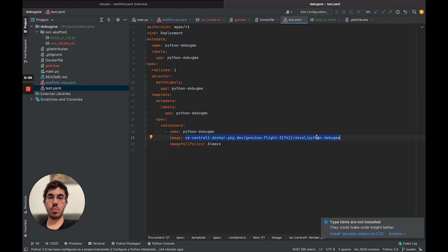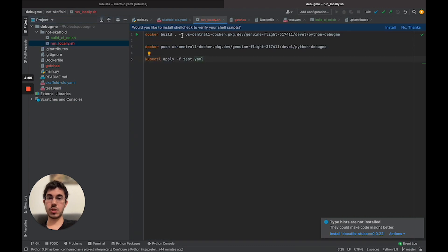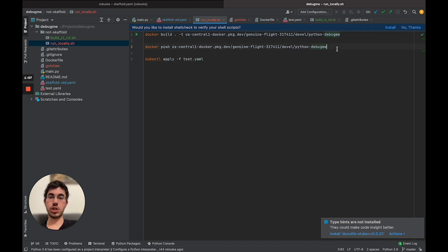Now what do I have to do when I want to actually take this and deploy it to a cluster? I have to do three things. Essentially I run a script that looks something like this: first I'm going to build that image, giving it a tag — Python debug me. Then I'm pushing this image to a remote repository, and then I'm running kubectl apply, applying this test.yaml file that we looked at before.